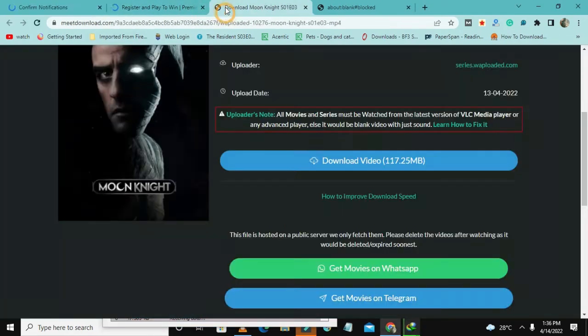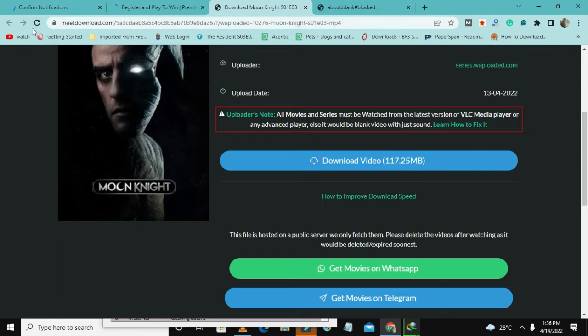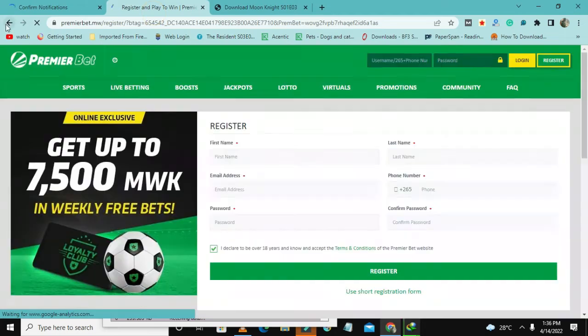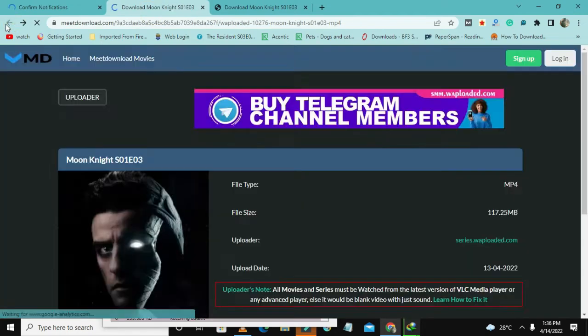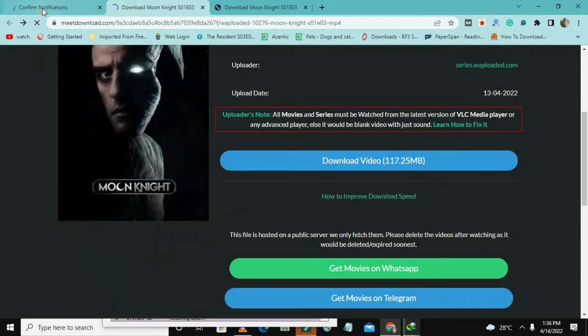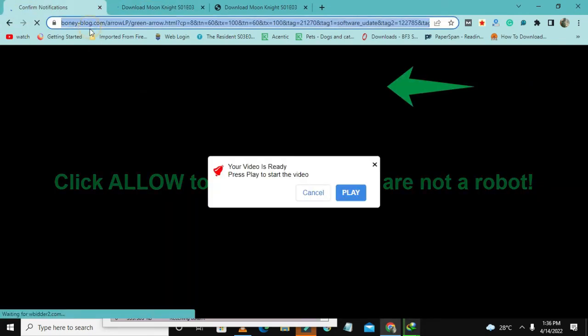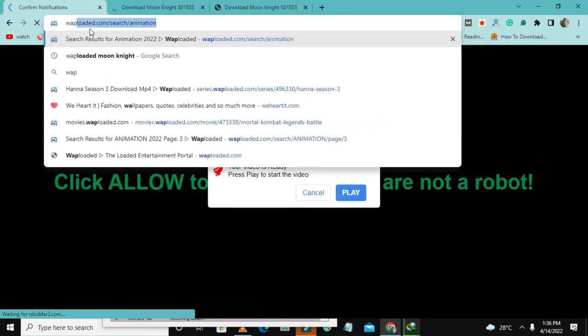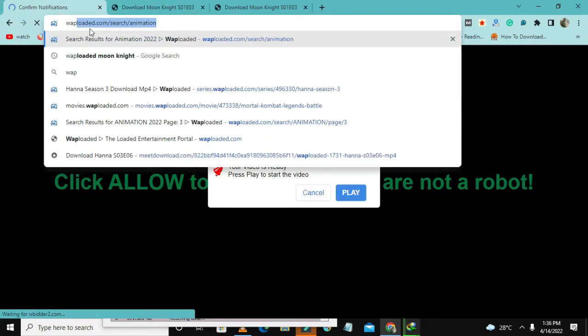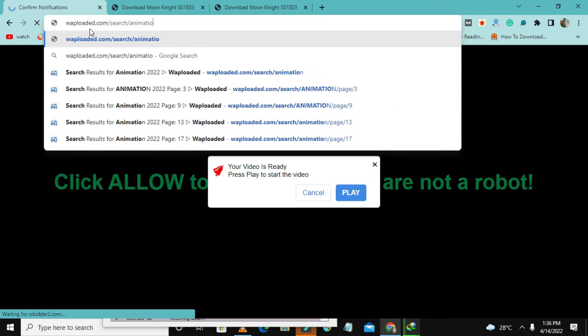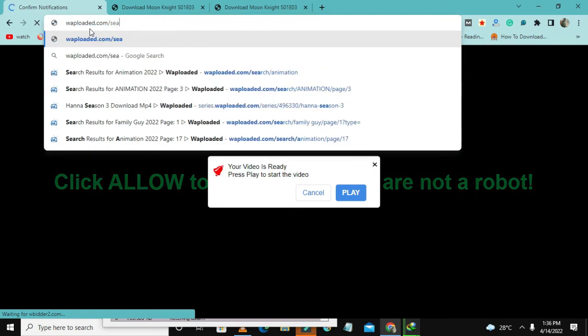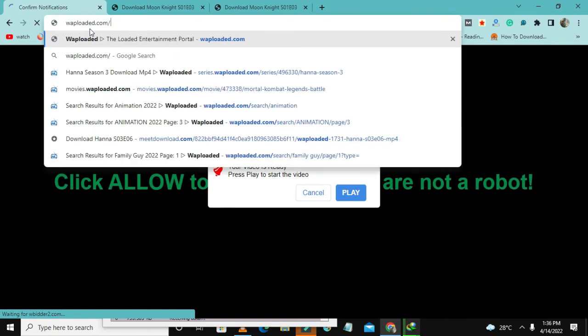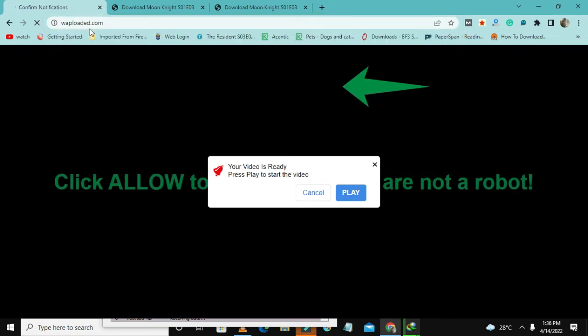The name of the website is called Warp Rod. Let me go back so you can see. Here is the name of the website: Warp Rod. Here you can download series, anything that you want to download.